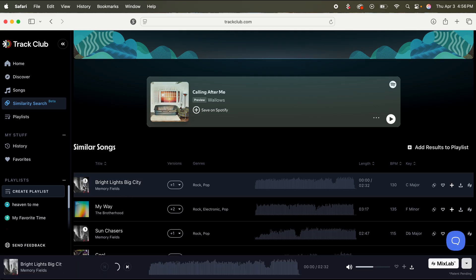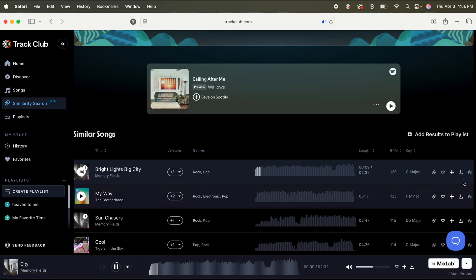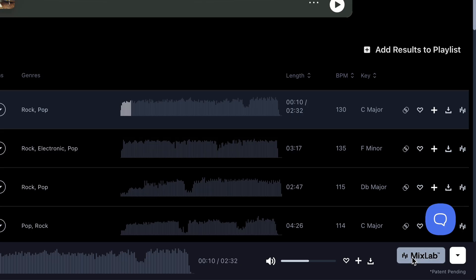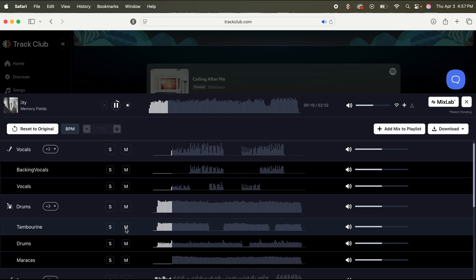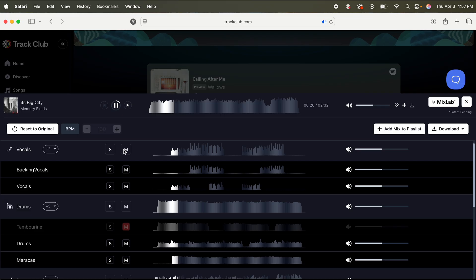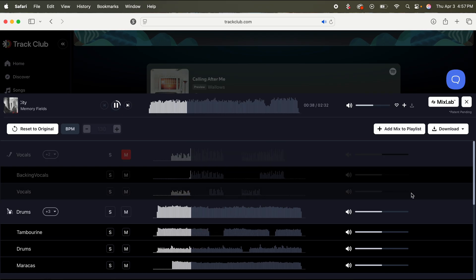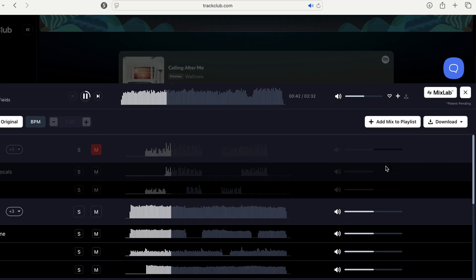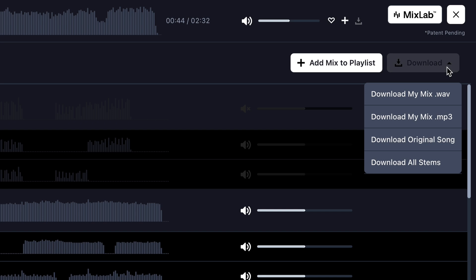If I want even more control, I can go to MixLab on the bottom right. And if I wanted to, I could mute the tambourines. Or maybe I want to mute the vocals. And once I've customized it to the way that I want, I can just go to the top right, click download, and download it as my mix. Or I can download the original stems.